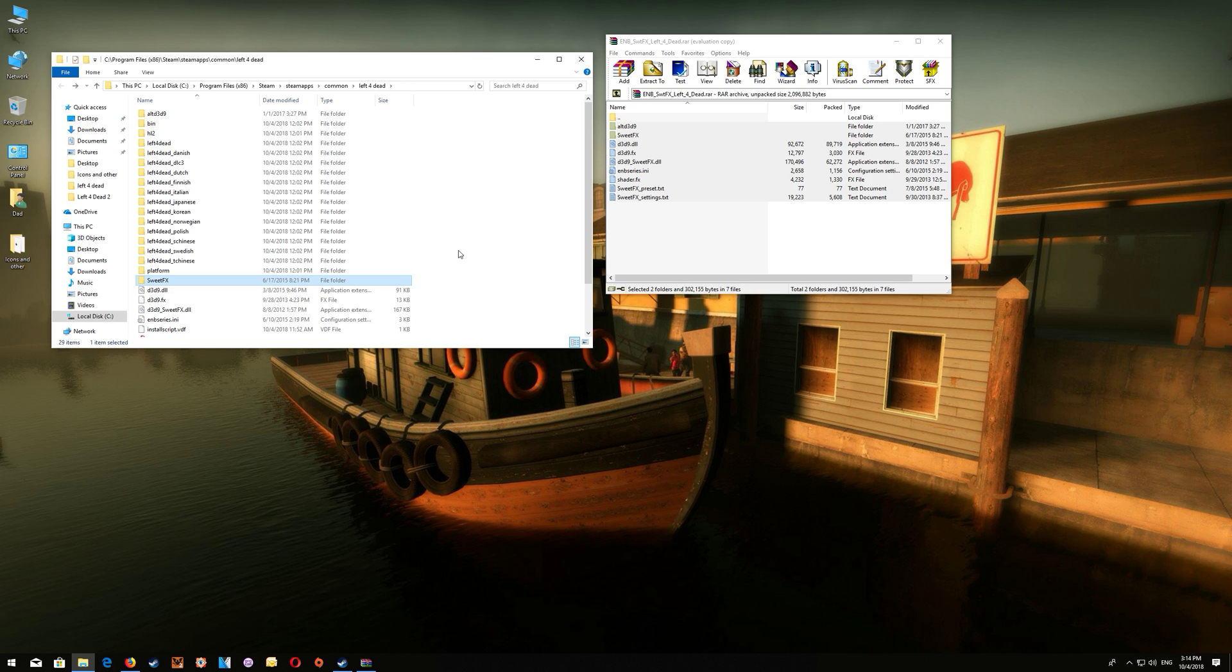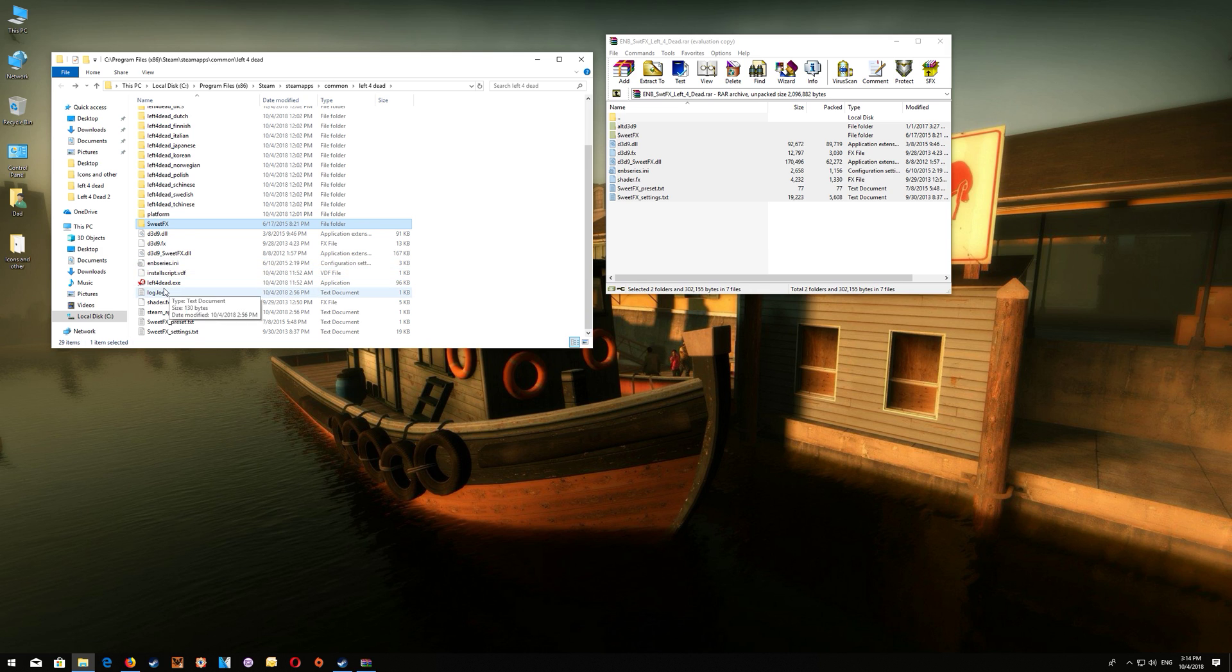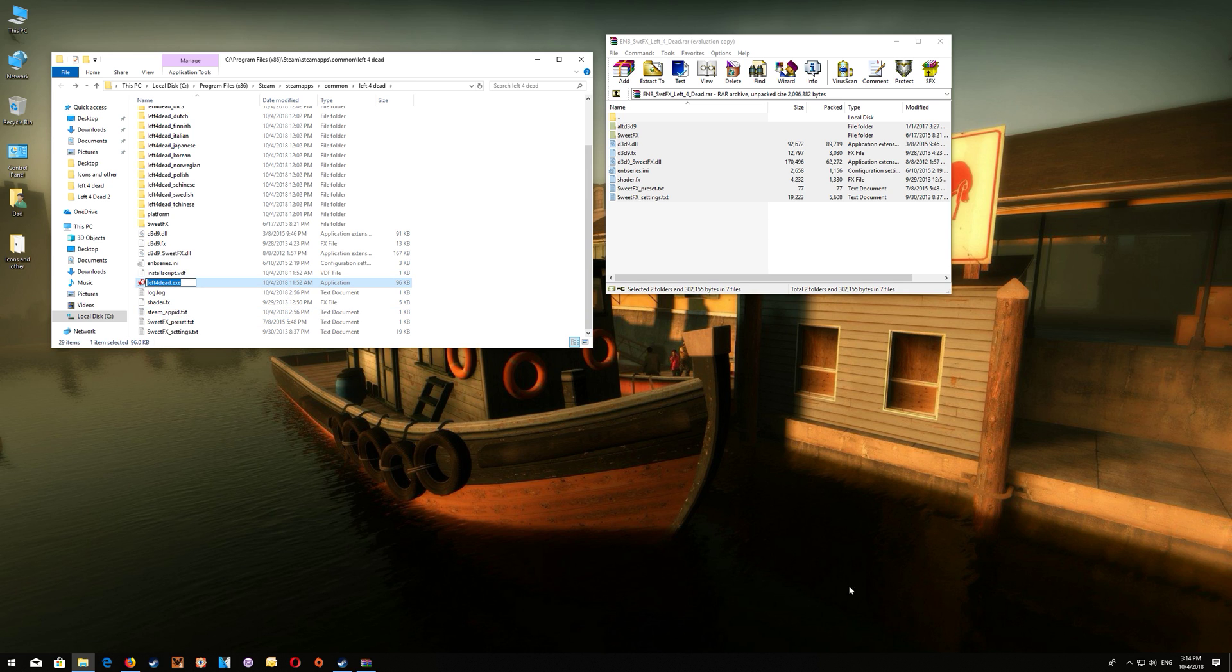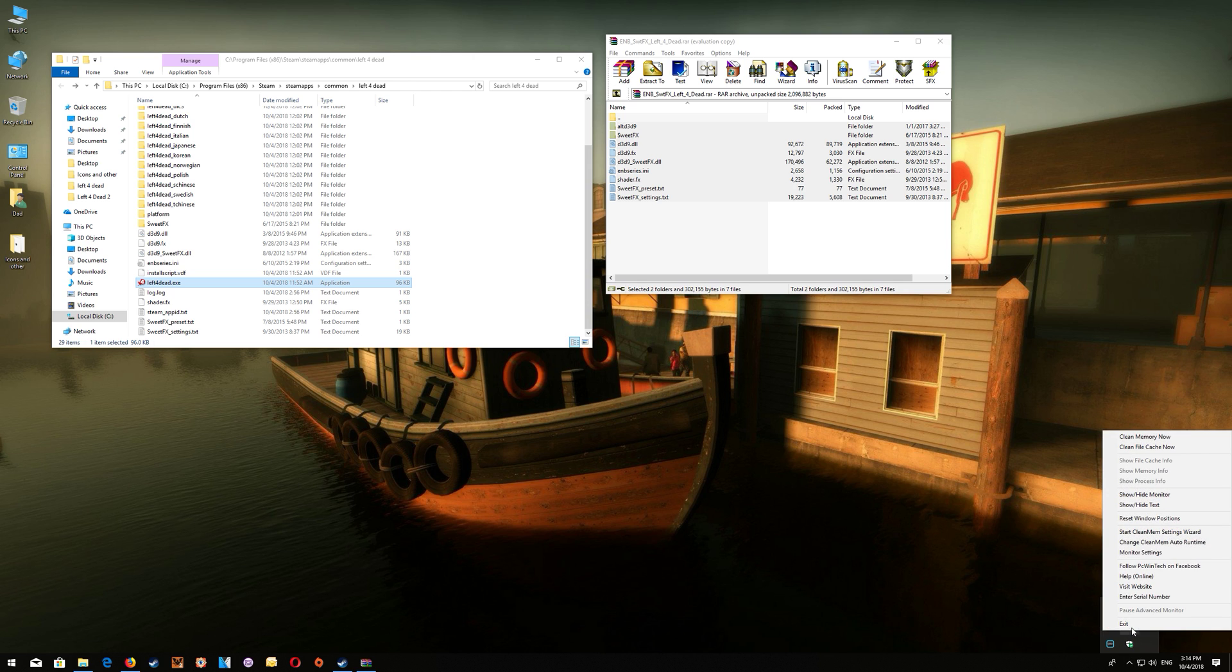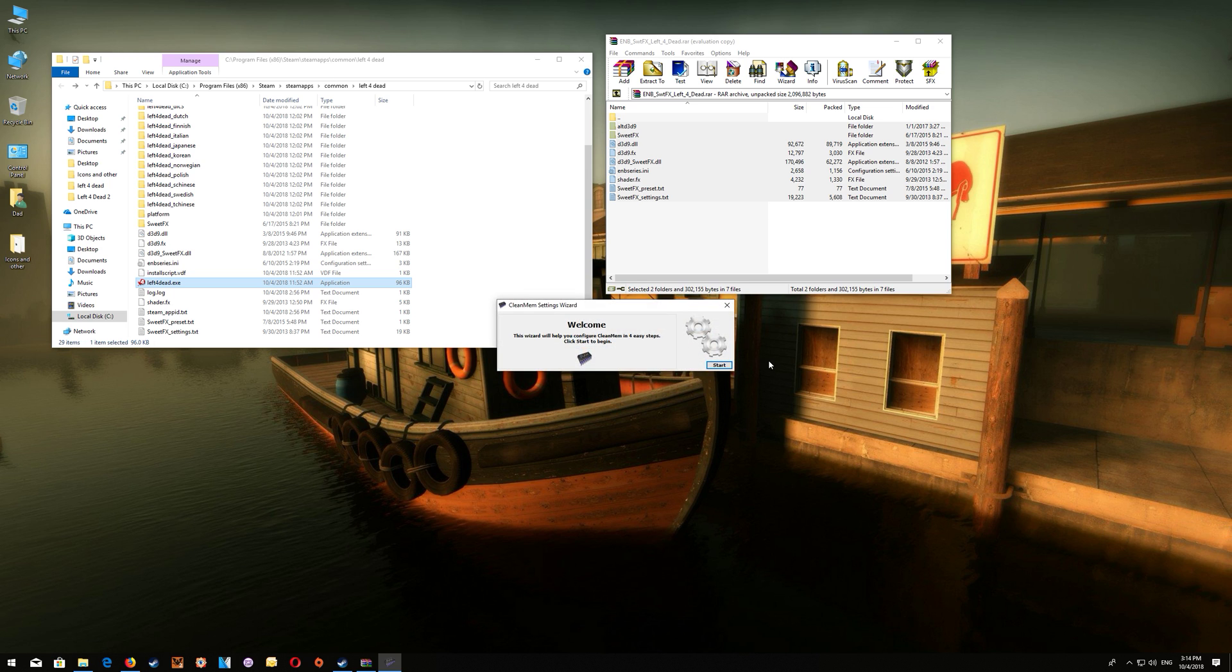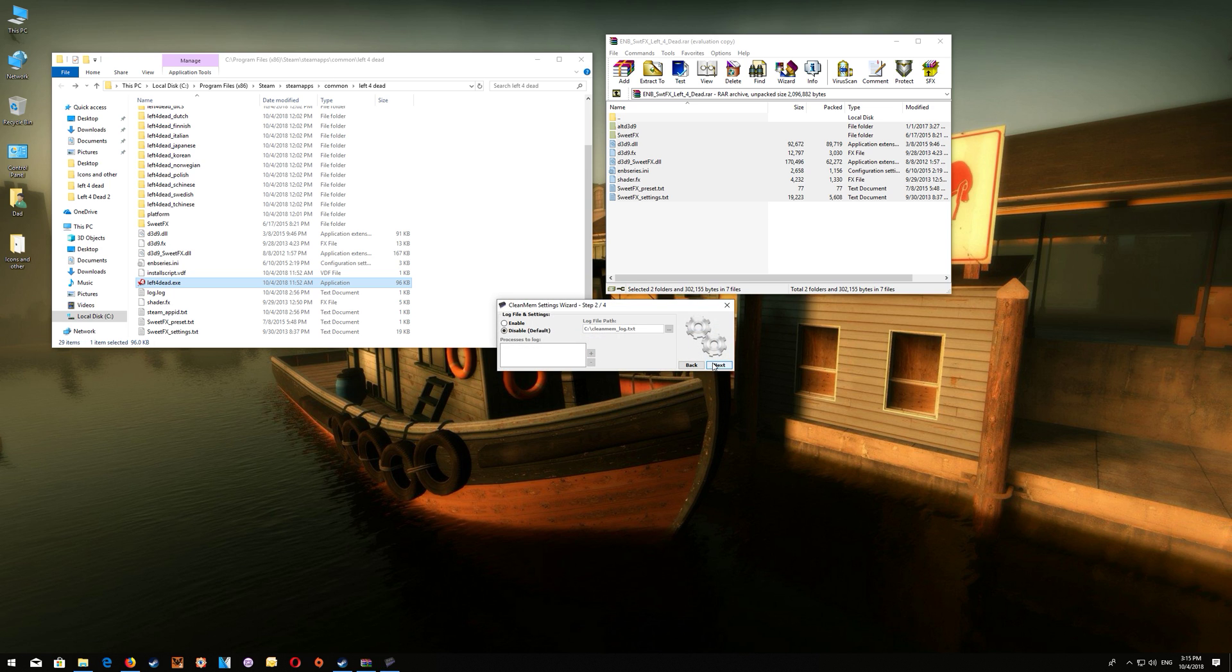Now if you already have it installed then all you have to do is go to the game.exe and you want to copy the name here and then what you're going to do is go to your CleanMem and just right click and start the CleanMem settings wizard here and what you want to do is go through to that only list that you would have created.